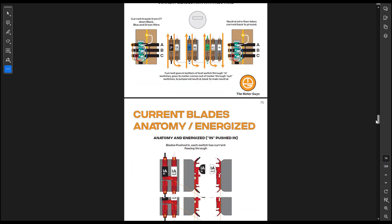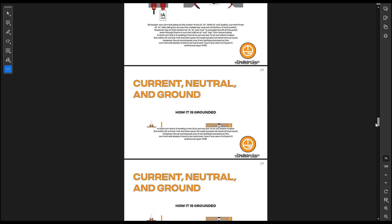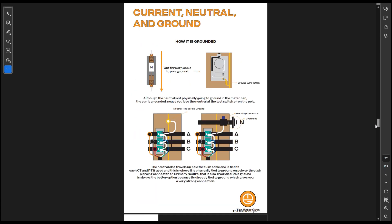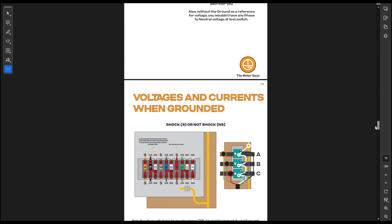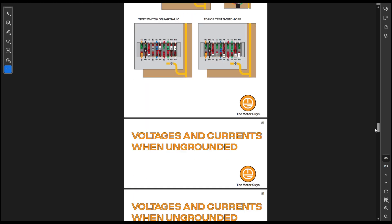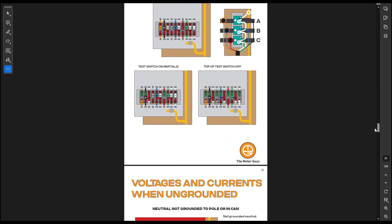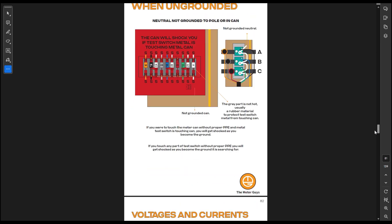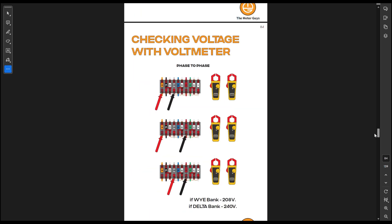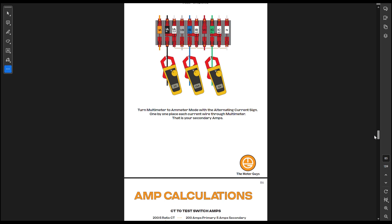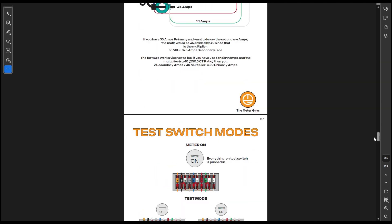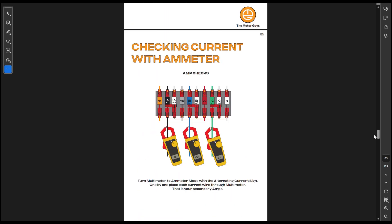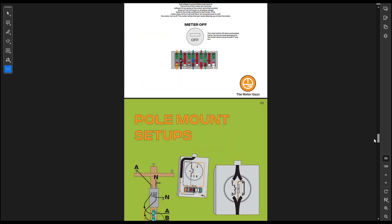I also show you what it looks like when it's energized, when it's not energized, talk about the neutral and ground. We show how the can, if it's not grounded well, what will happen to voltage checks, checking the current amp calculations.